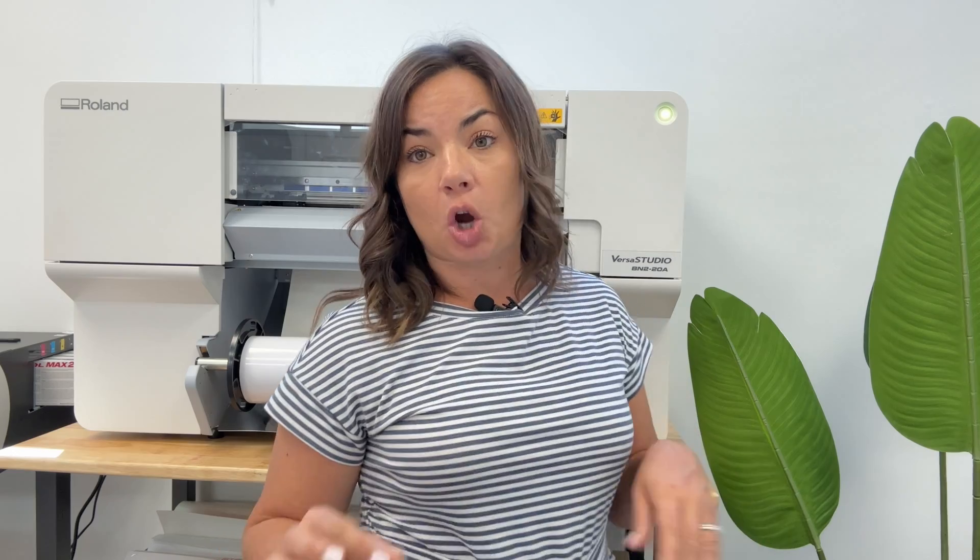While Flexi Designer being able to print directly to your roll is going to give you some—I don't want to call it basic—but pretty basic settings, if you need something more like tiling, if you want a different color profile, if you want more options, you're essentially going to export your design from Flexi and then put it directly into VersaWorks.